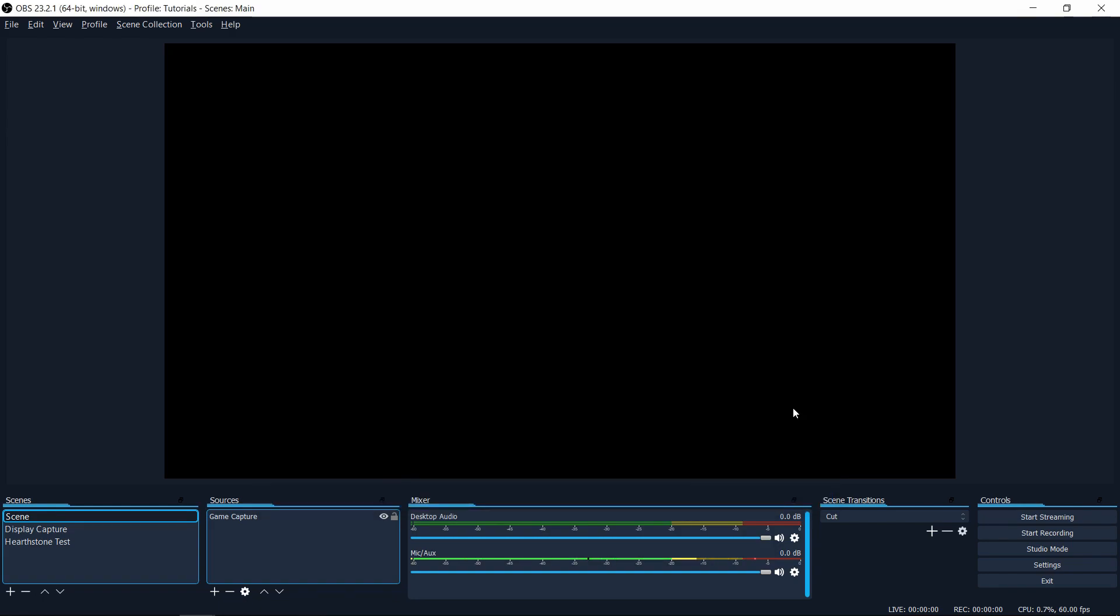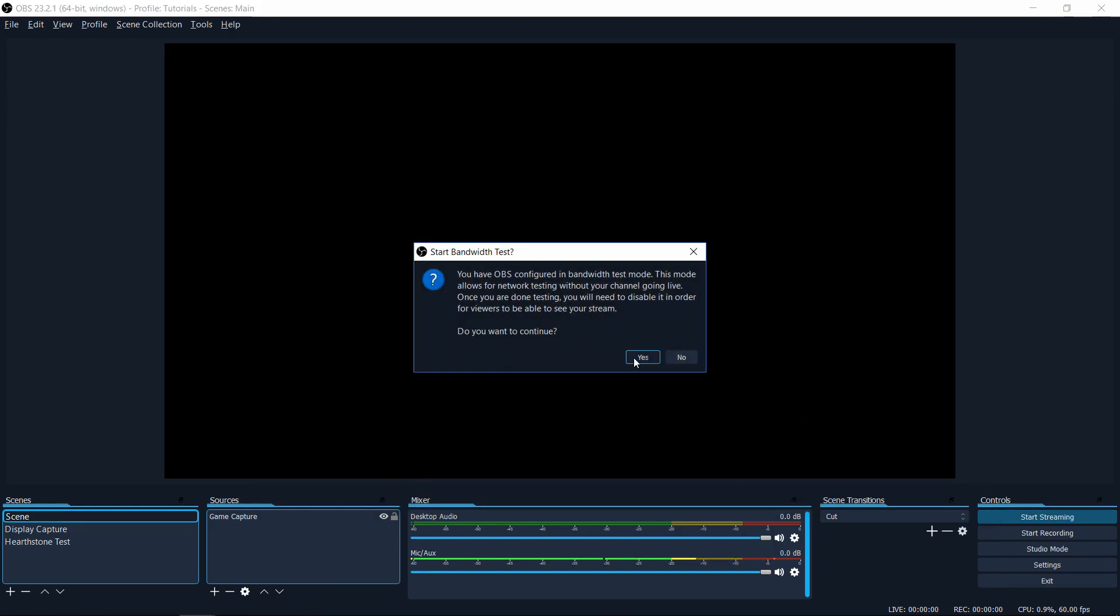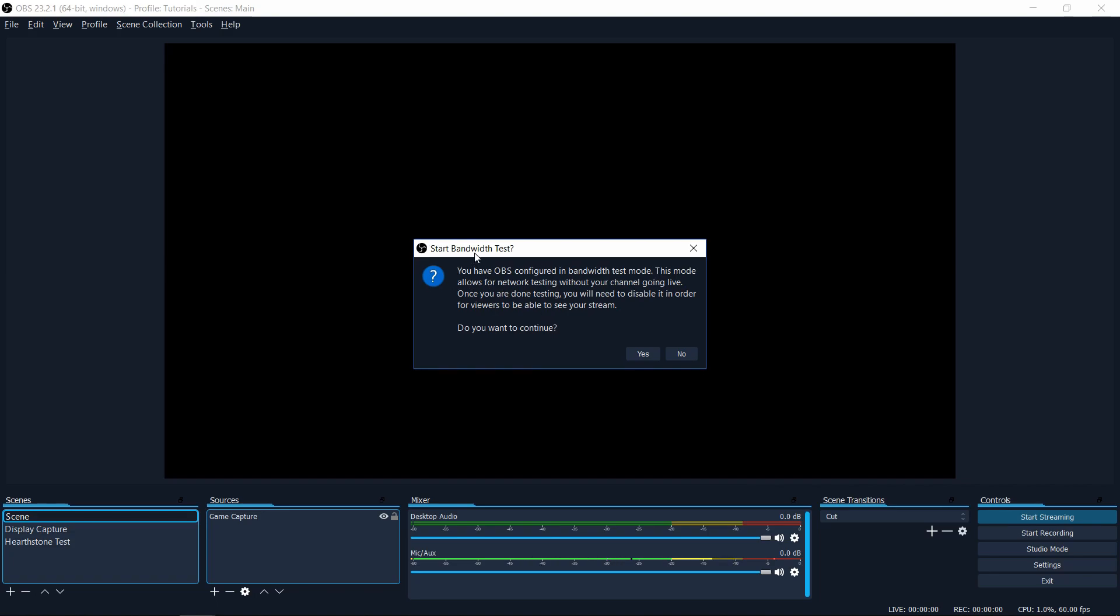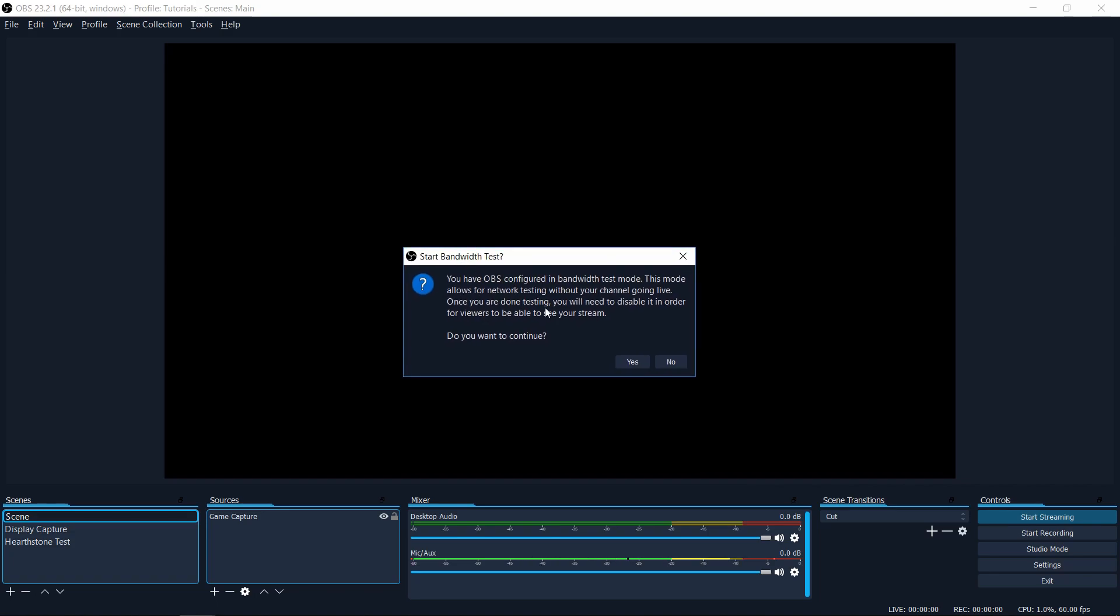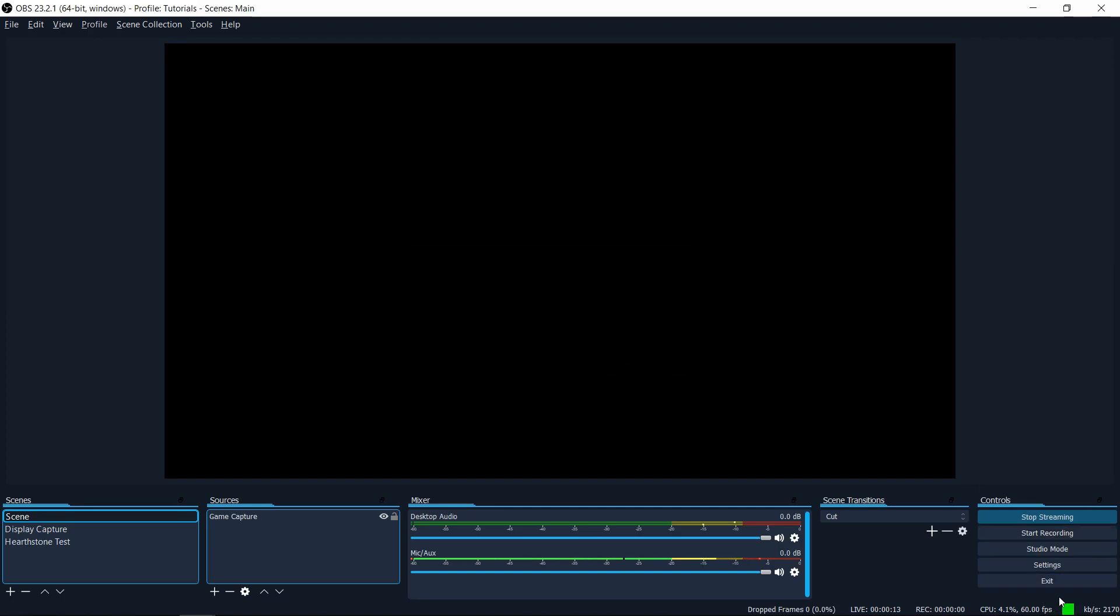So with bandwidth test mode enabled, if you go ahead and start streaming, you'll get this popup which says that you're in bandwidth test mode, which means that people aren't going to see what you're doing, but that's actually what we want. So with that setup, you'll be able to see your bit rate output, you'll be able to see your FPS and make sure that everything's going okay. Your CPU is hopefully not too overtaxed.